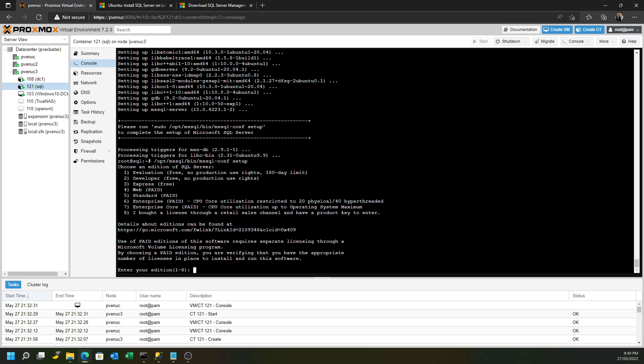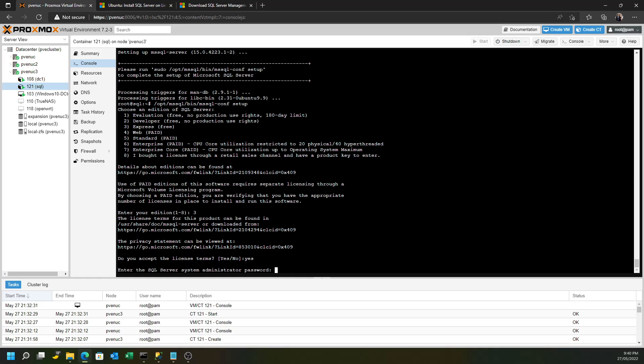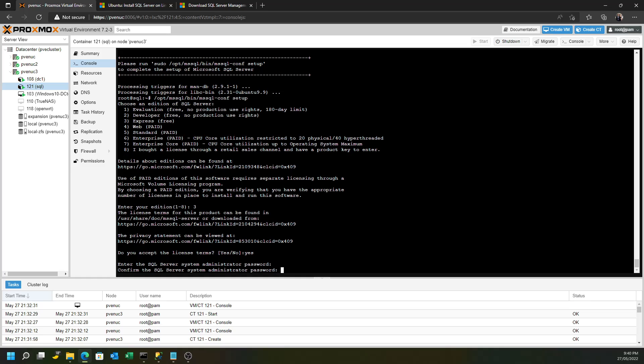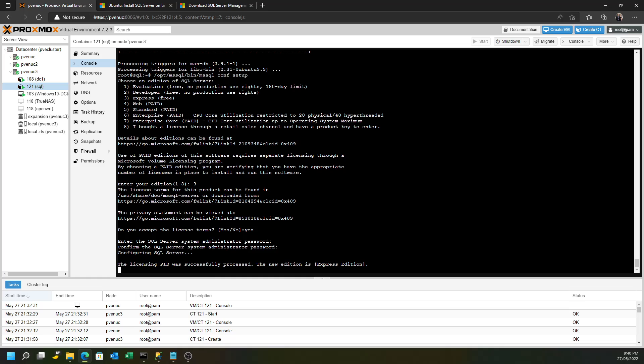The first question it's going to ask you is what version of Microsoft SQL that you want to run. Now, for this video, I'm going to run the free version, what's called Microsoft SQL Server Express. And for most people with a small business, that's all you'll actually need. The careful thing here is to create what's called the SA password, server admin password. So I'm just going to create that now.